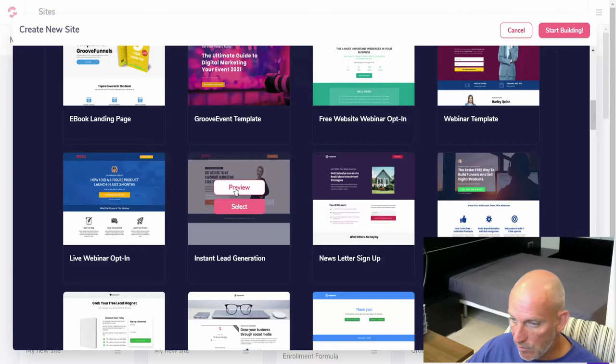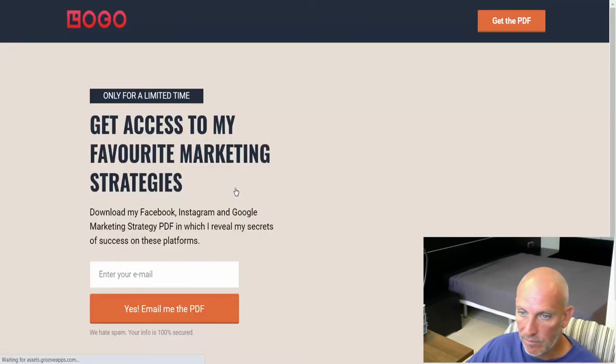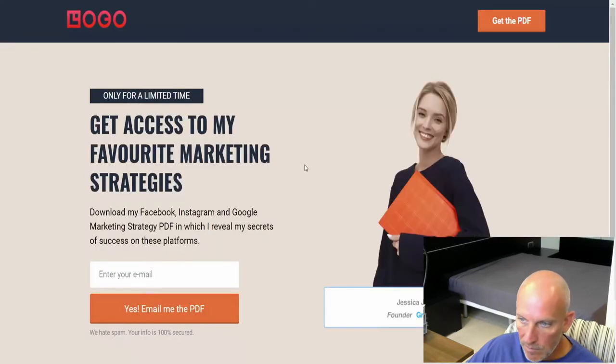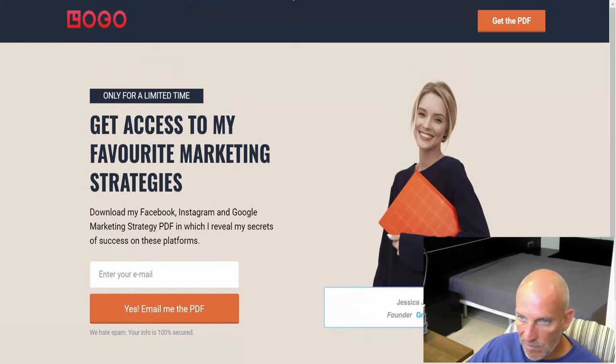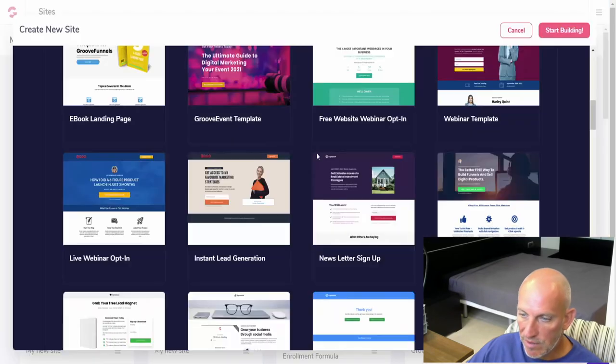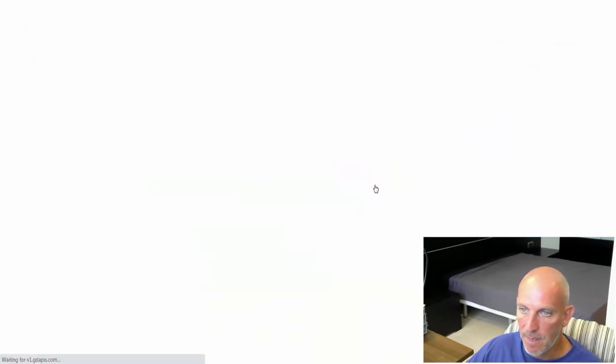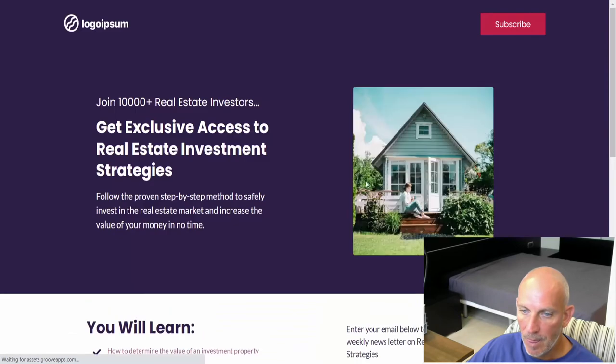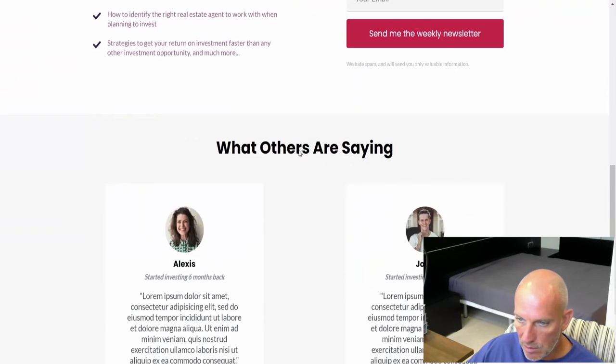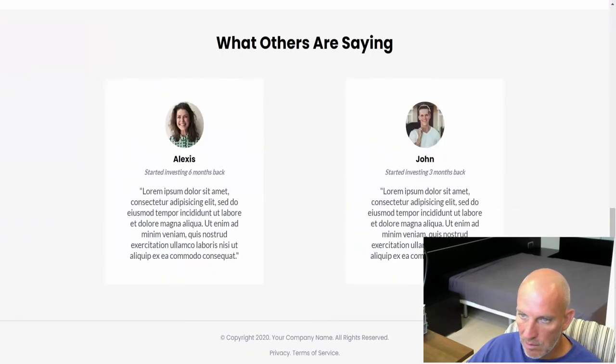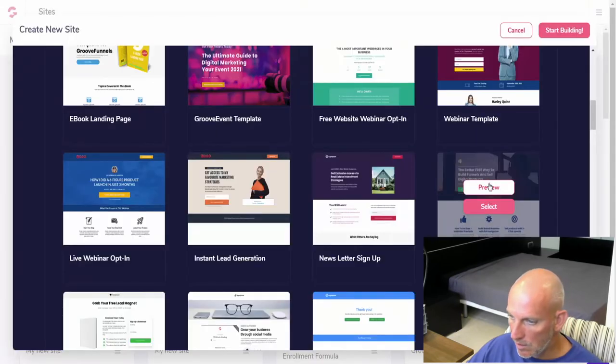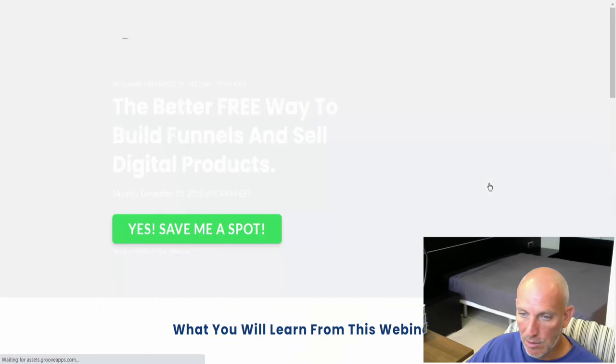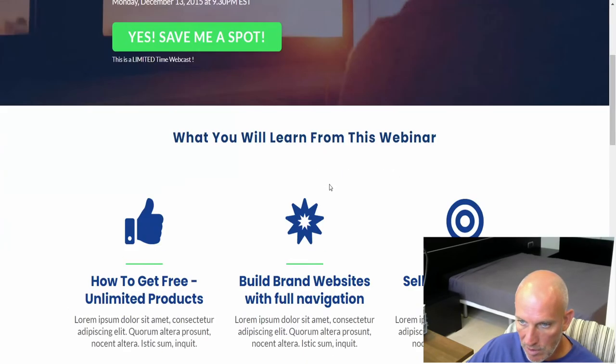Very simple, straightforward. We've got a newsletter signup, so it's more of a real estate one. Yeah, that's cool. Live webinar opt-in, so they've added quite a few webinar ones. Better free way to build funnels and sell digital products, so that's Tom I think, Tom Bill.